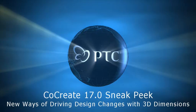With the CoCreate 17.0 release, everyone can use intelligent dimensions to drive design changes.